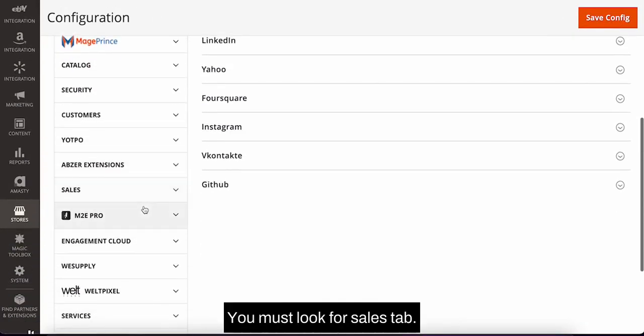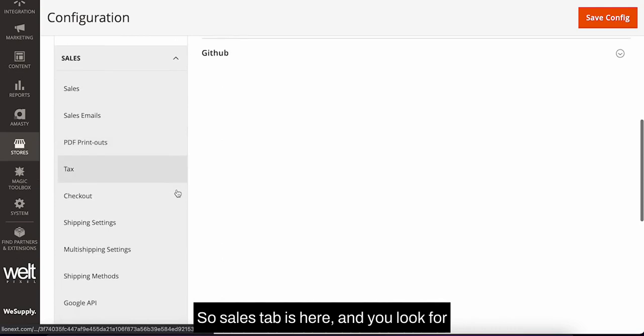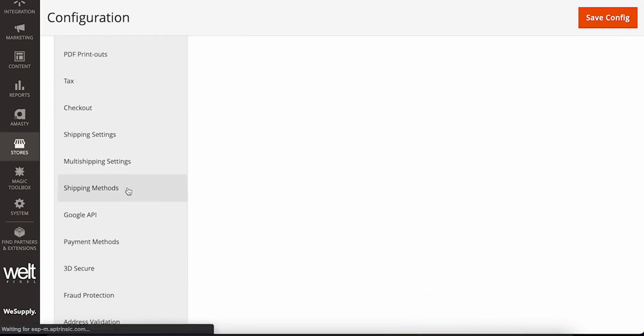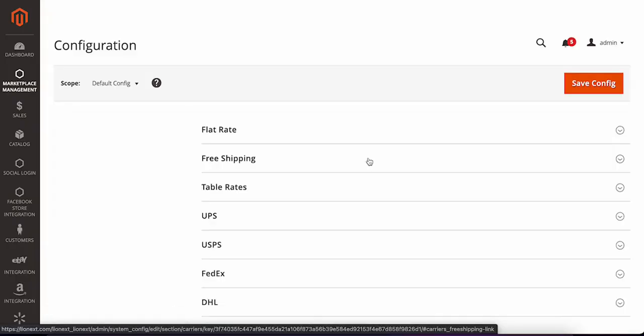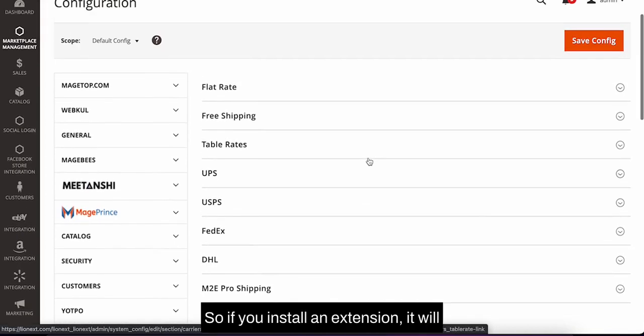On that page, look for the sales tab. Sales tab is here, and you look for shipping methods.